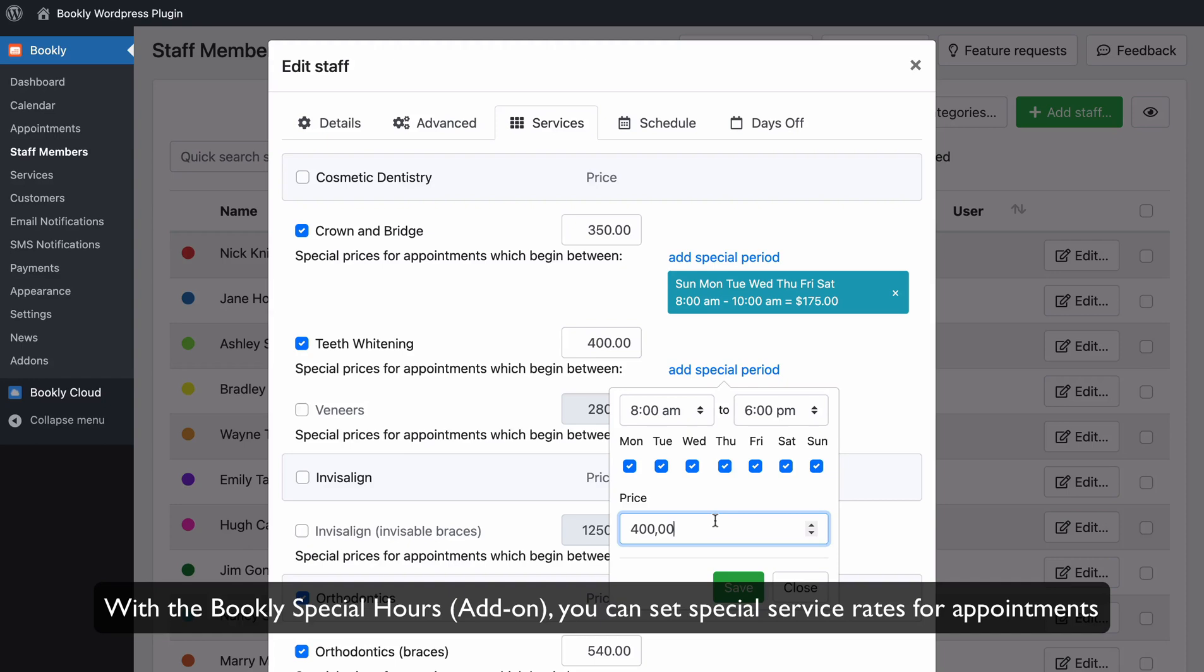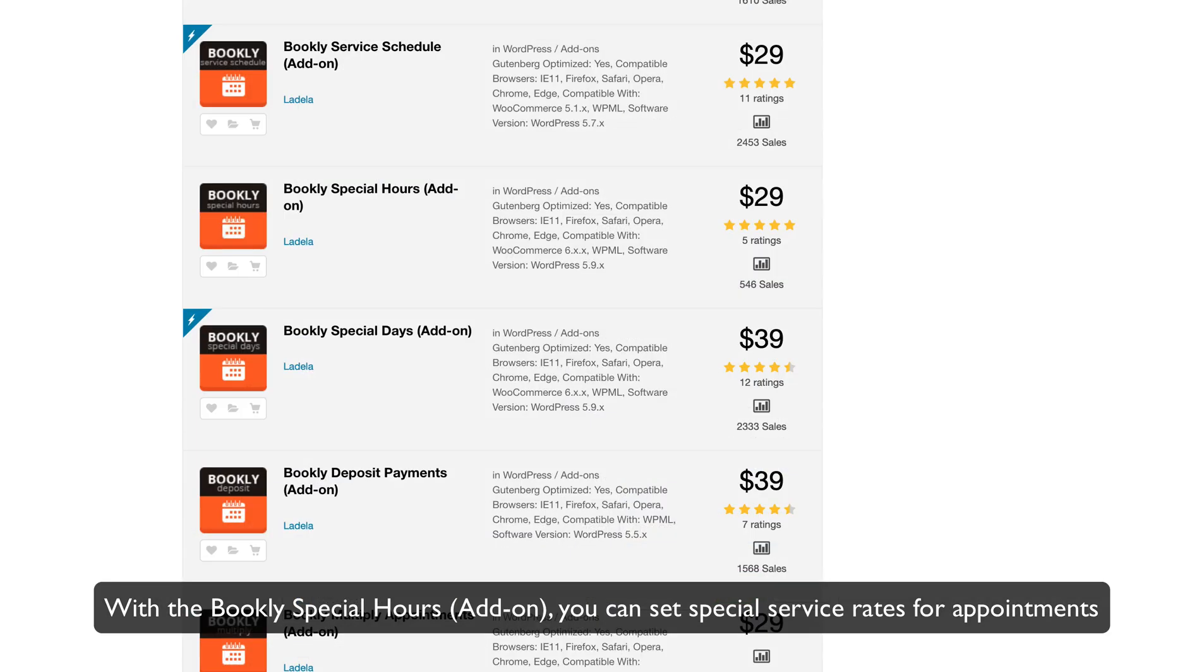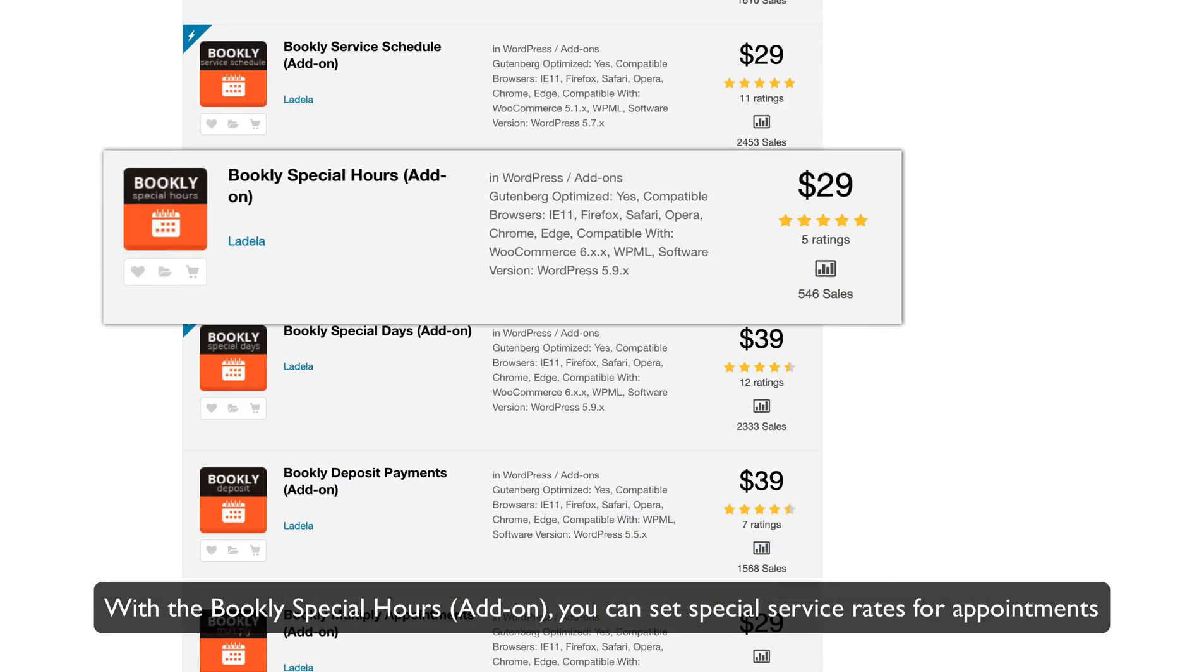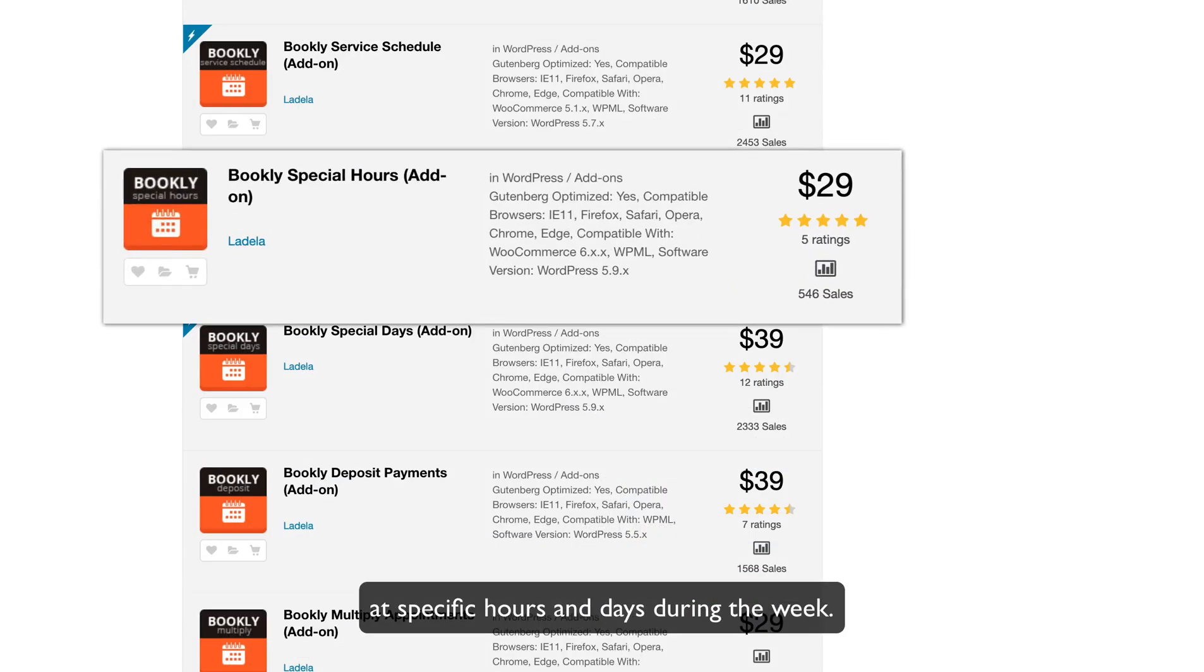With the Bookly Special Hours add-on, you can set special service rates for appointments at specific hours and days during the week.